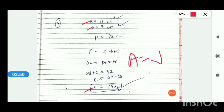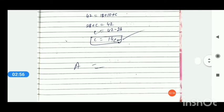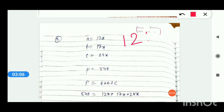Apply Heron's formula here and find the area. Try to solve this one yourself. Now let's move to question number 5. Question number 5: the sides of a triangle are in the ratio 12 : 17 : 25.